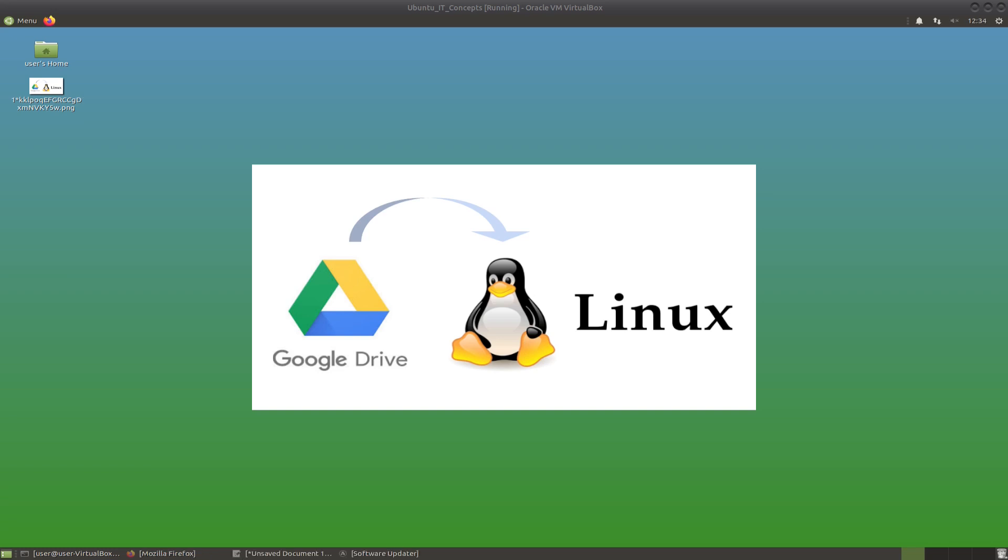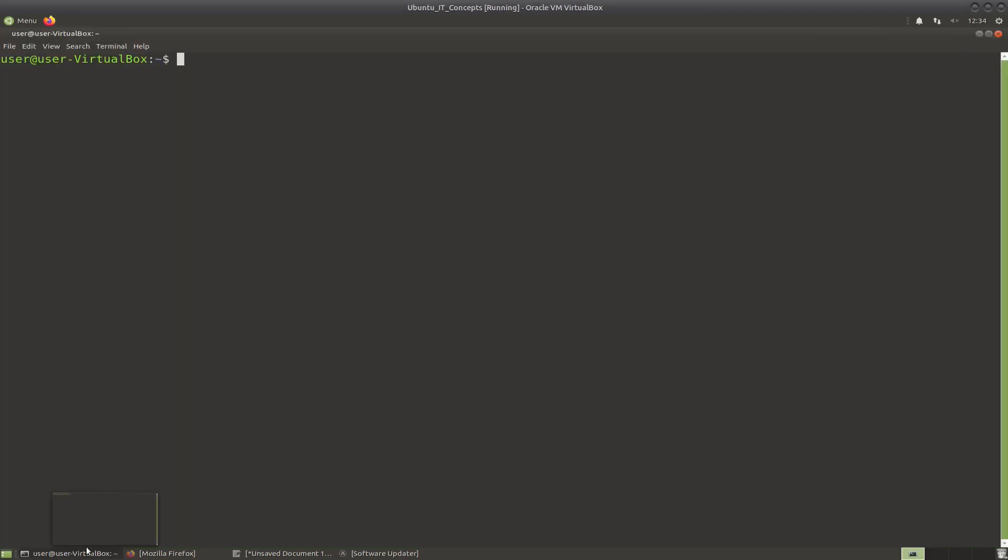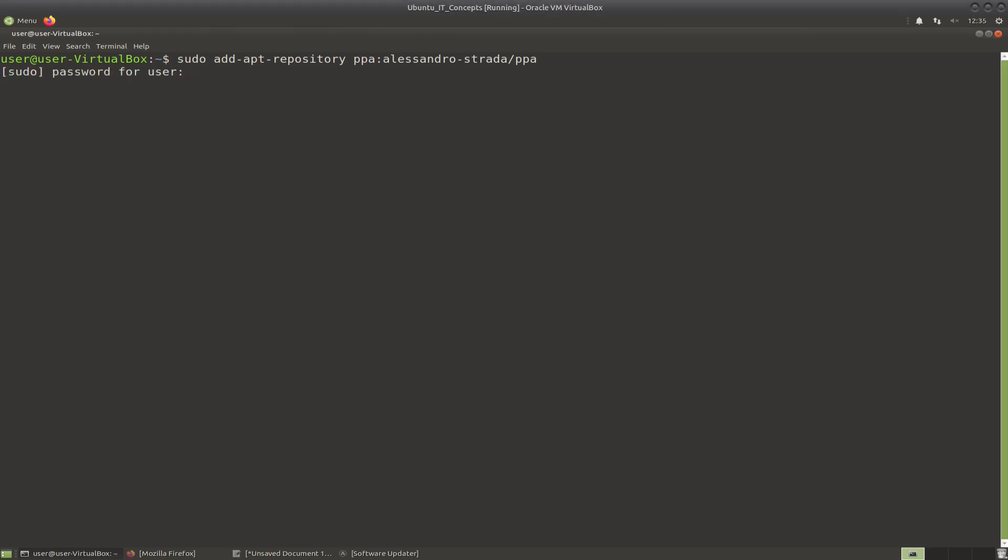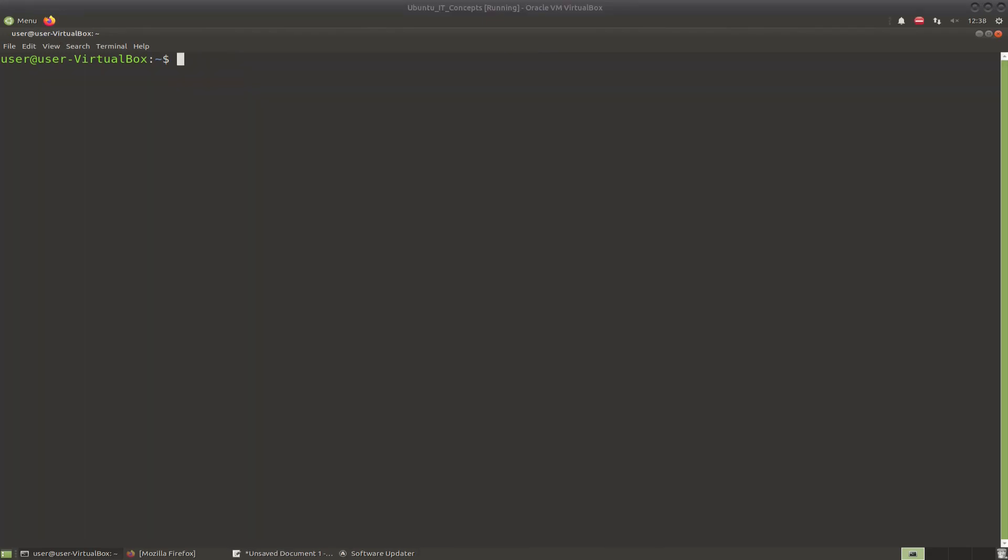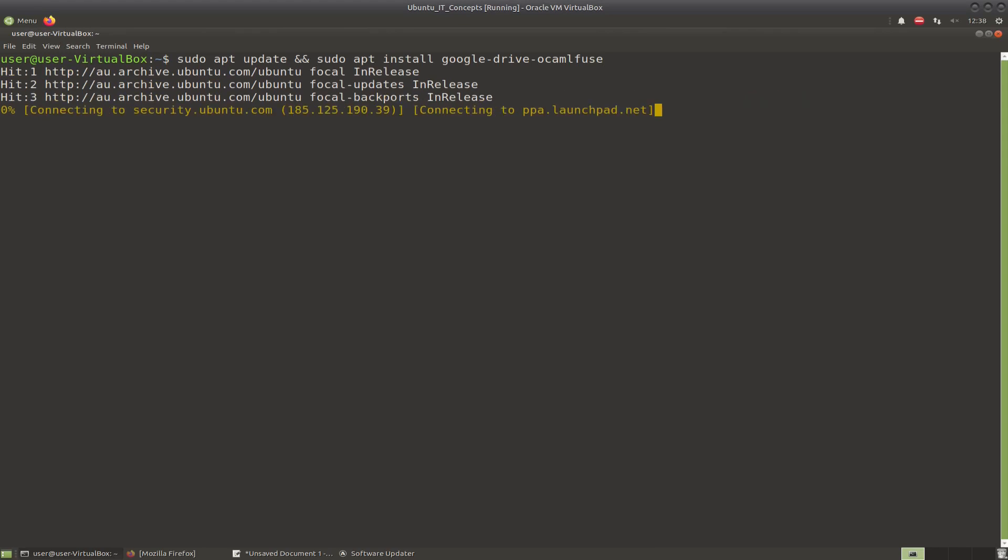So the first step is to add the repository. You open the terminal and add the command. I have added all the commands into the description so you can just have a look and copy and paste. You can press enter to add it. Once it is completed, you can run an update and install the application at the same time.